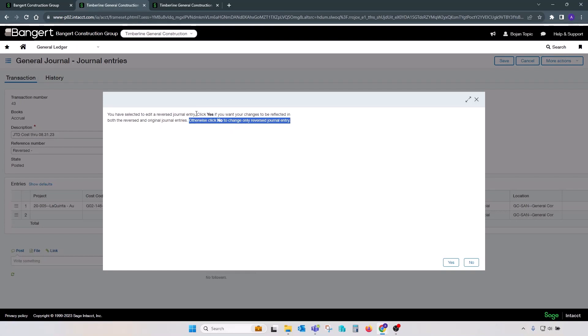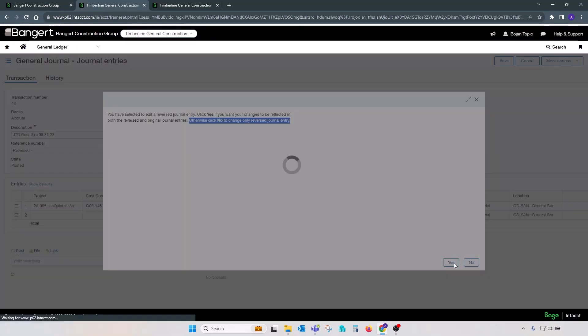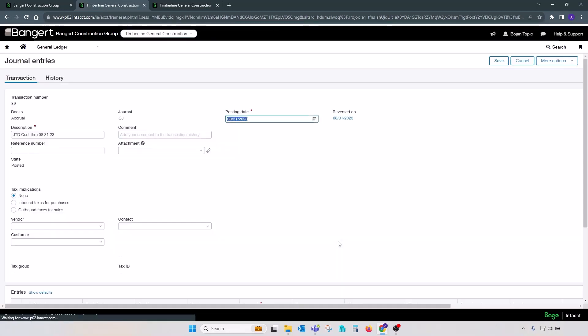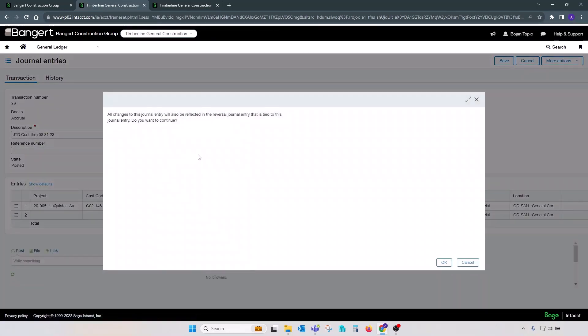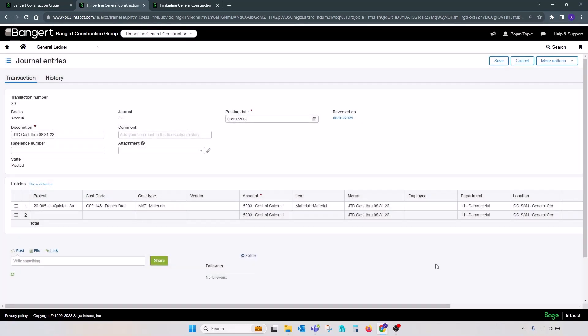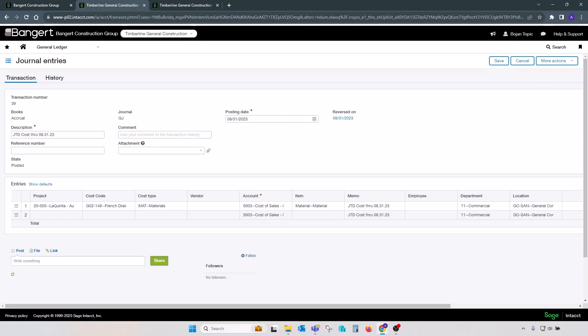So answering yes will make changes to both. Answering no will make change only to reversal. So let's say yes. And you will see on this screen, you will be prompted that changes reflect both original and current transaction. You can agree or disagree with that statement. You can make appropriate changes, click on save, and your changes are completed.